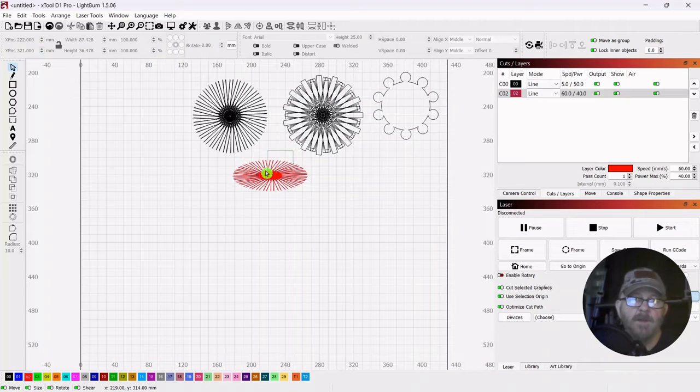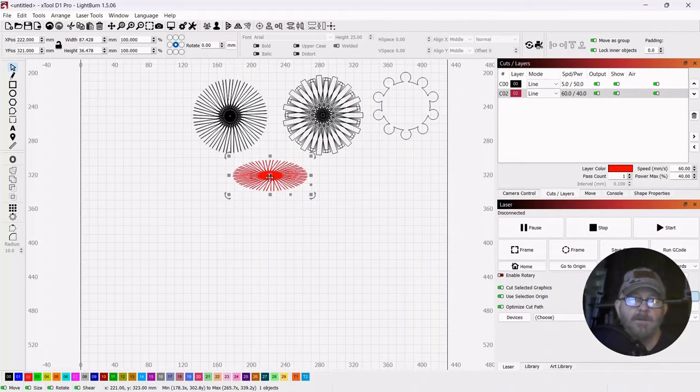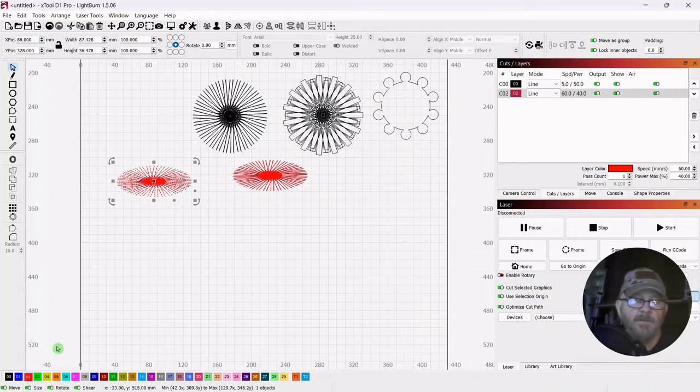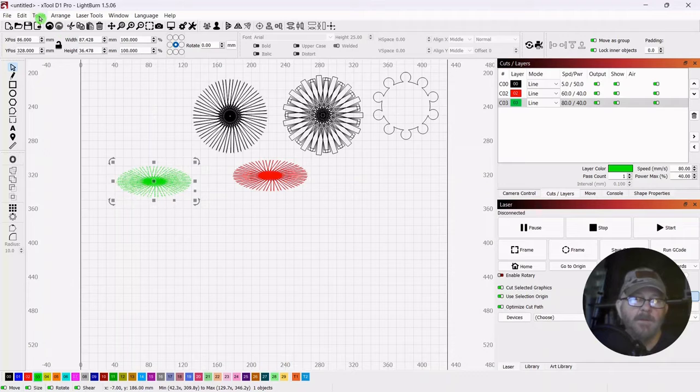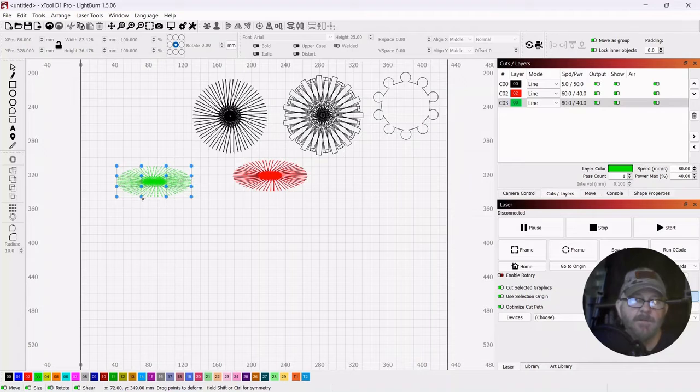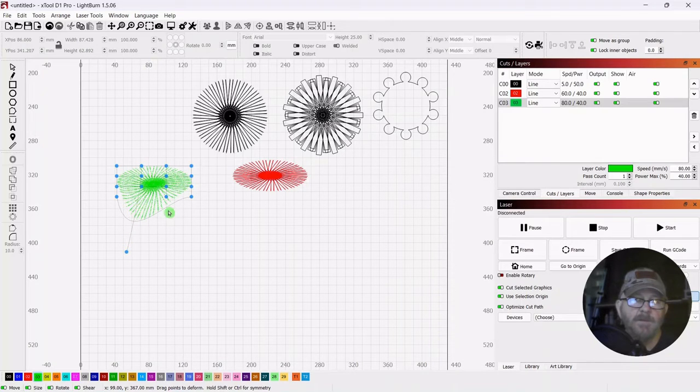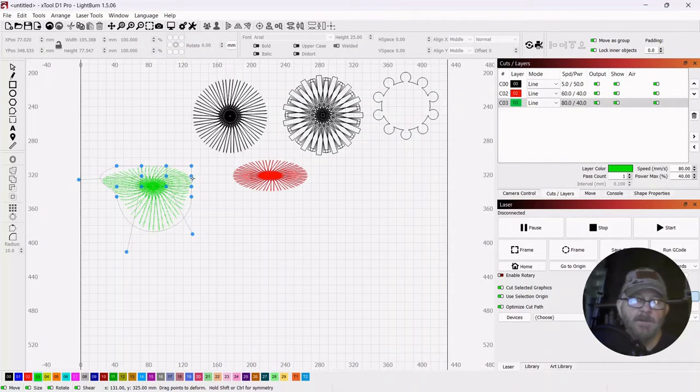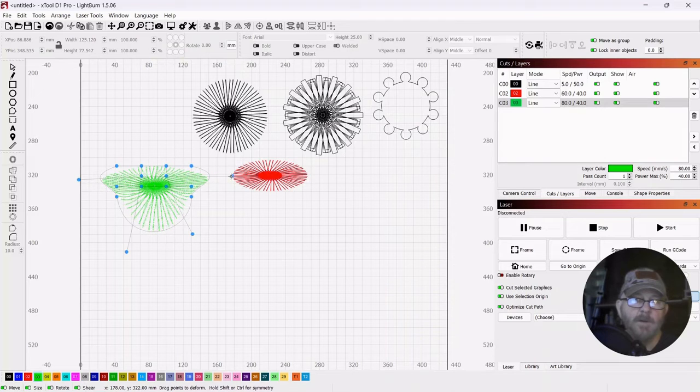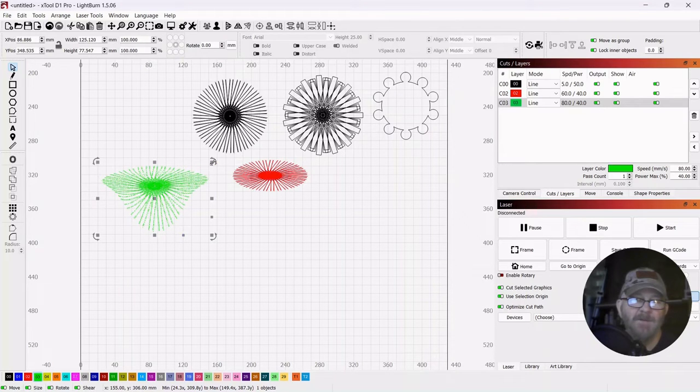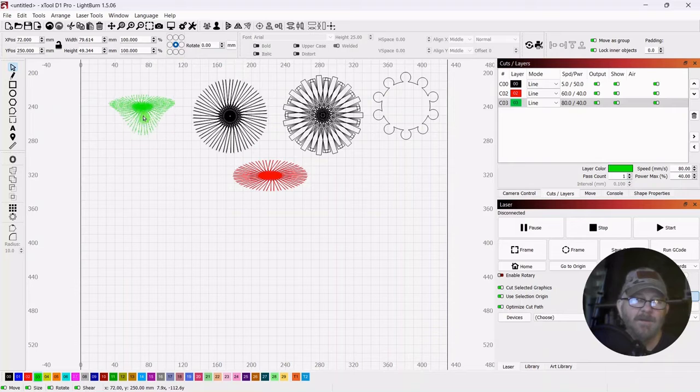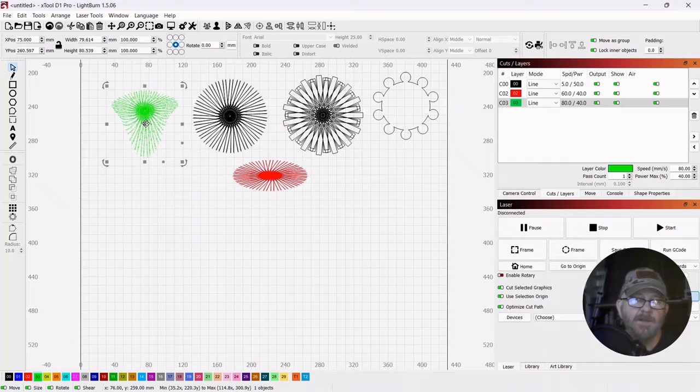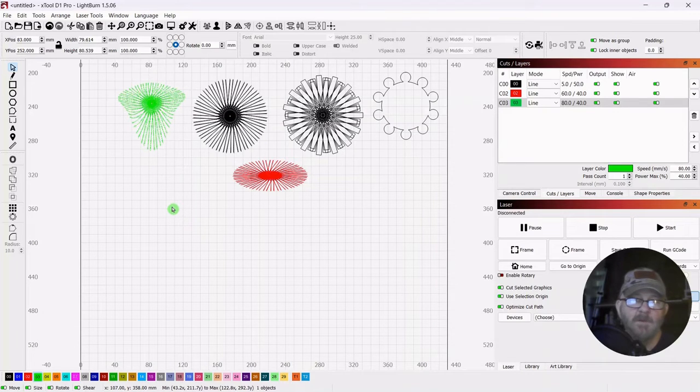Now let's get another copy of that. We're going to pull it out, put it on a different layer, and then go up to Tools, go down to Deform 16 points, and see if we can do something different with it. LightBurn is super powerful software, a lot of fun to use. I'm not sponsored by LightBurn, but I am a big fan. You can just keep stretching that.